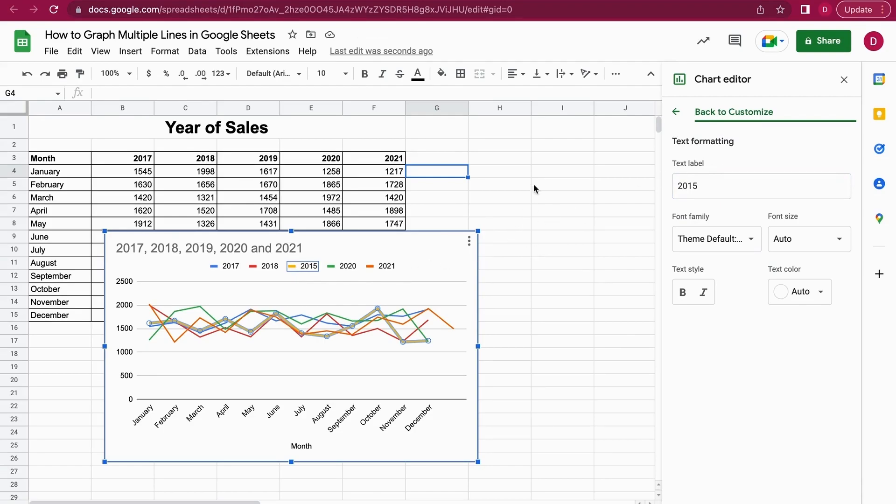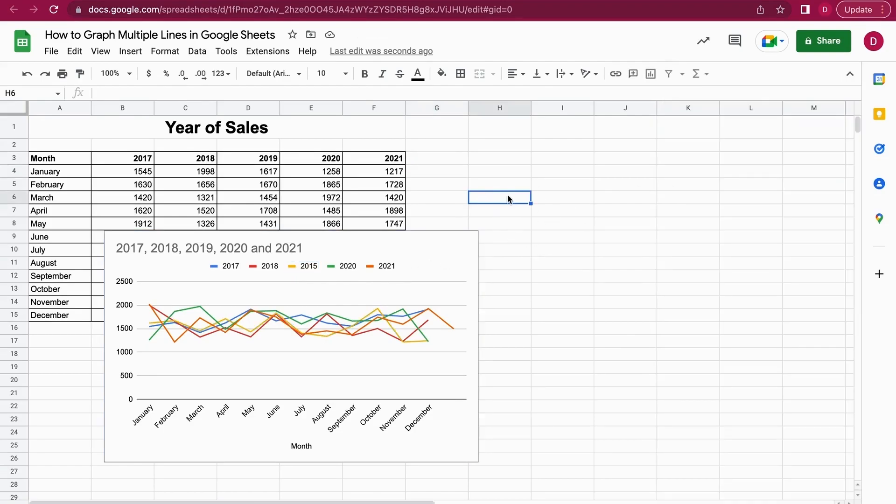So yeah, that's all. This is how you graph multiple lines in Google Sheets. I really hope this little tutorial was helpful to you.